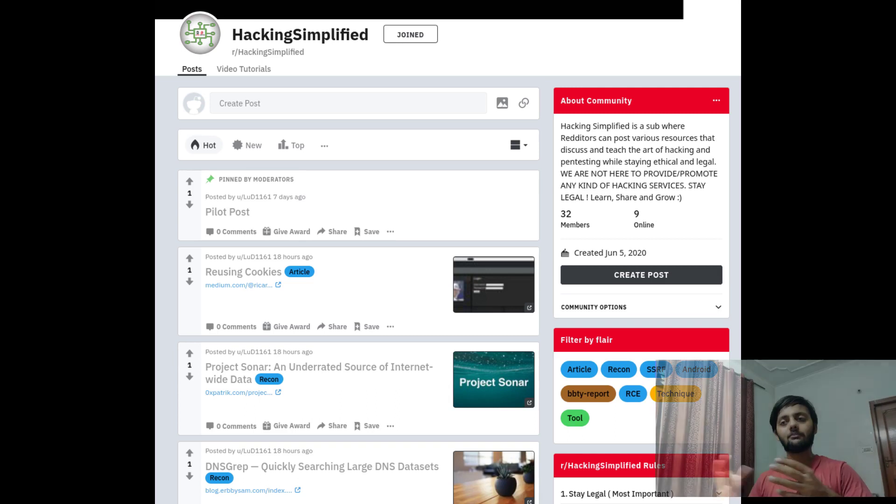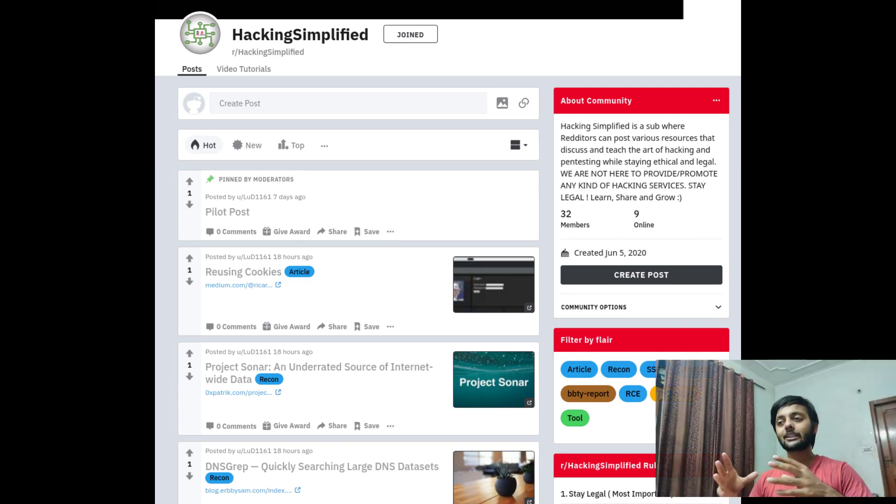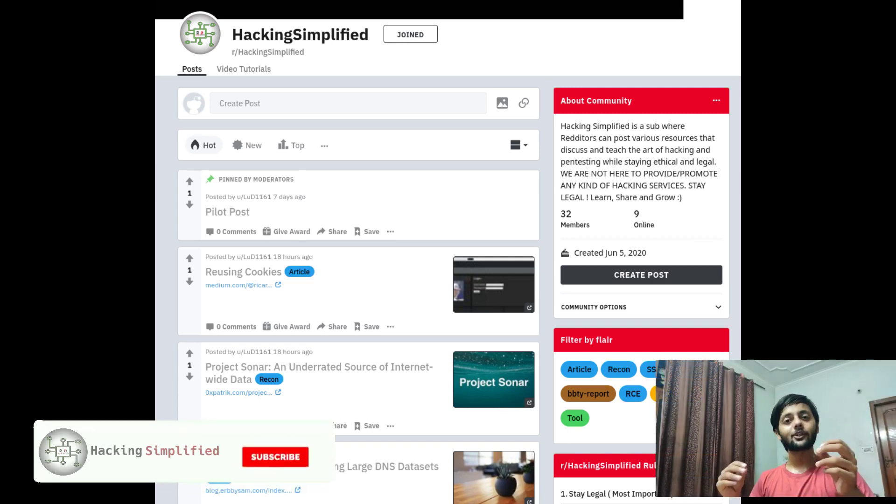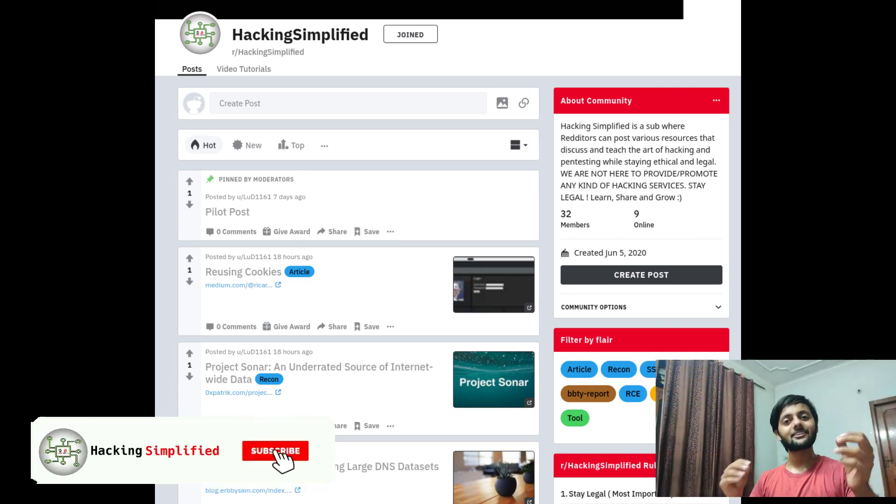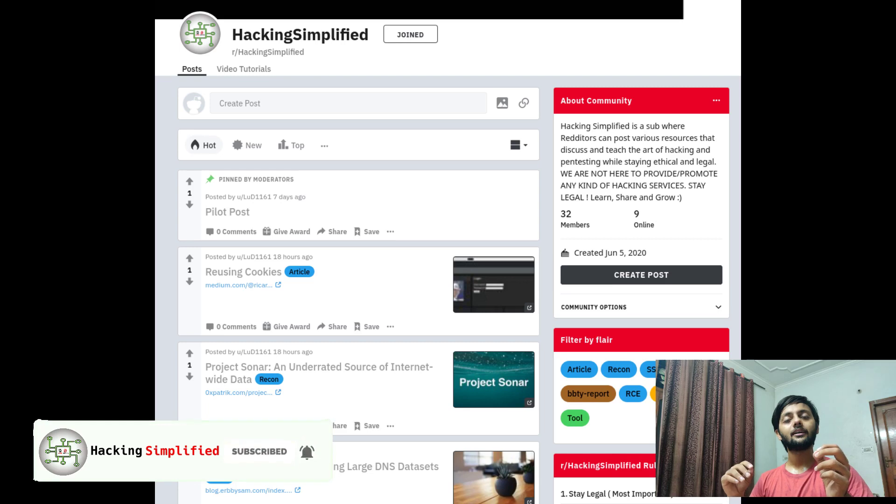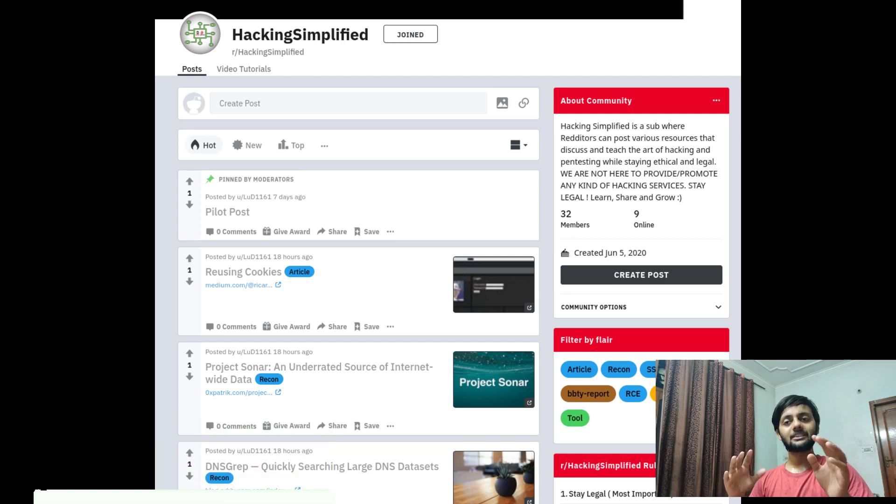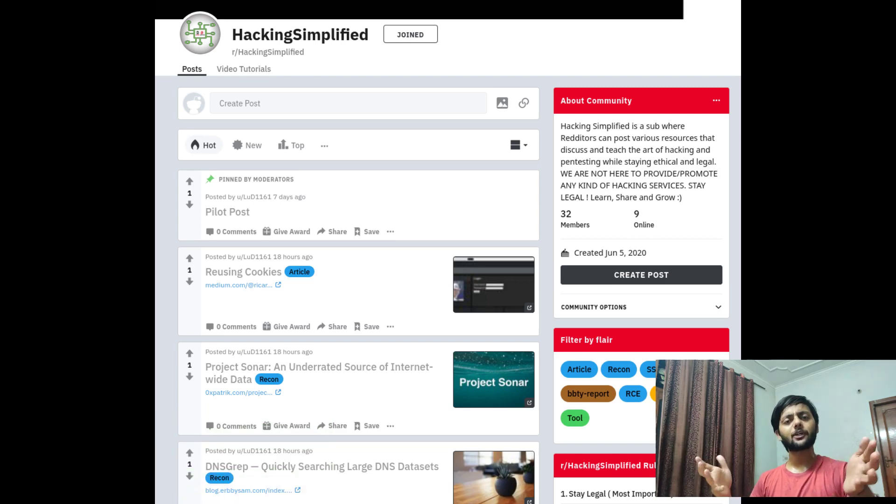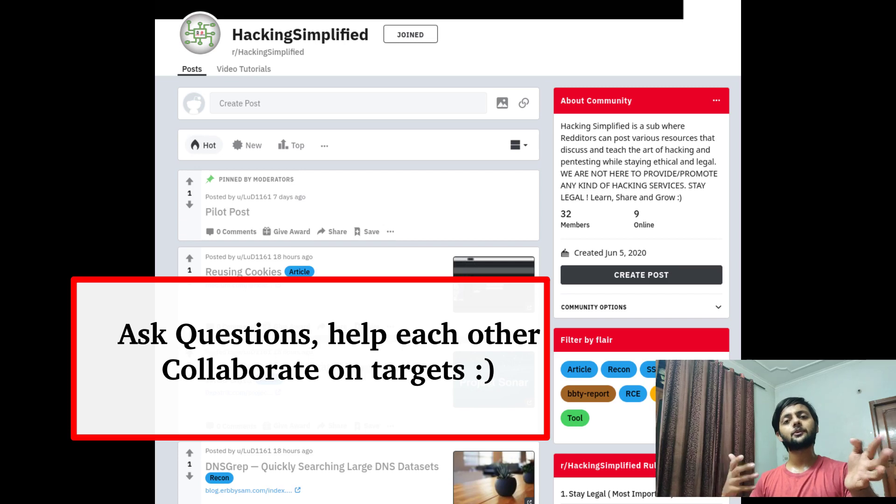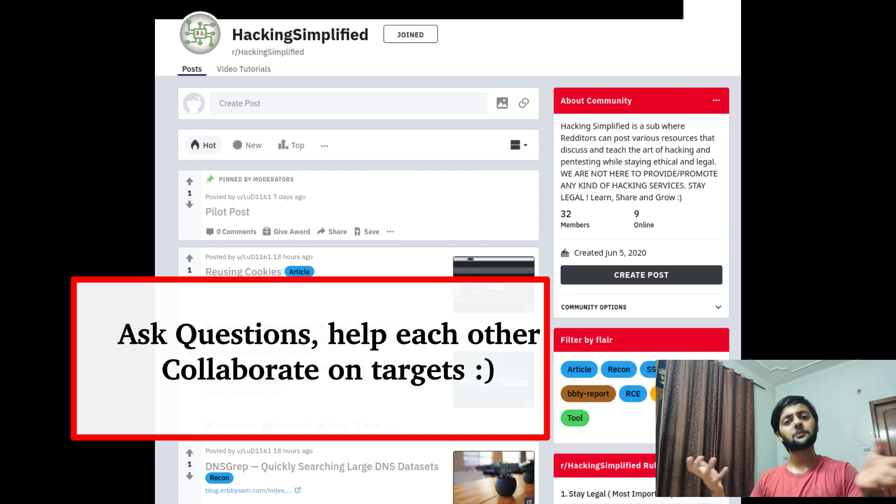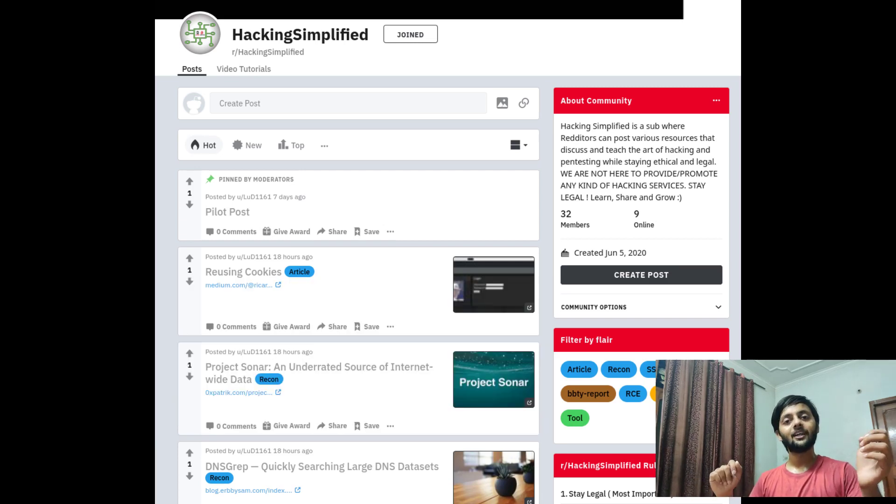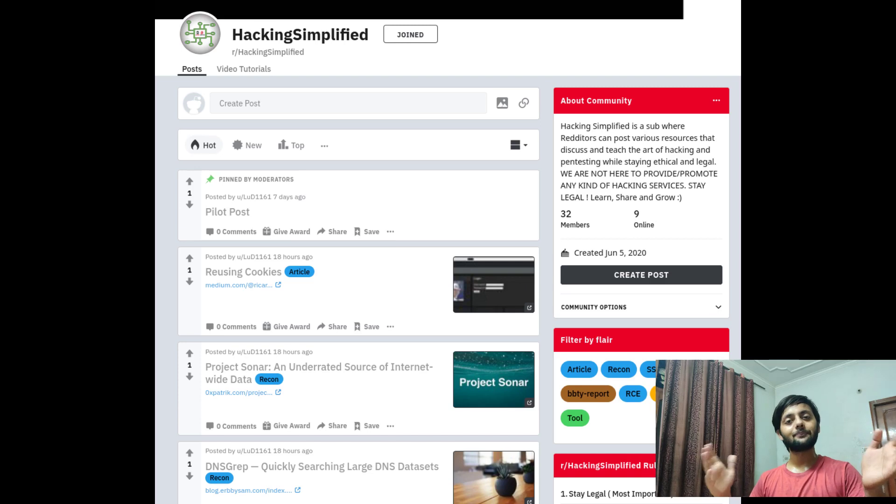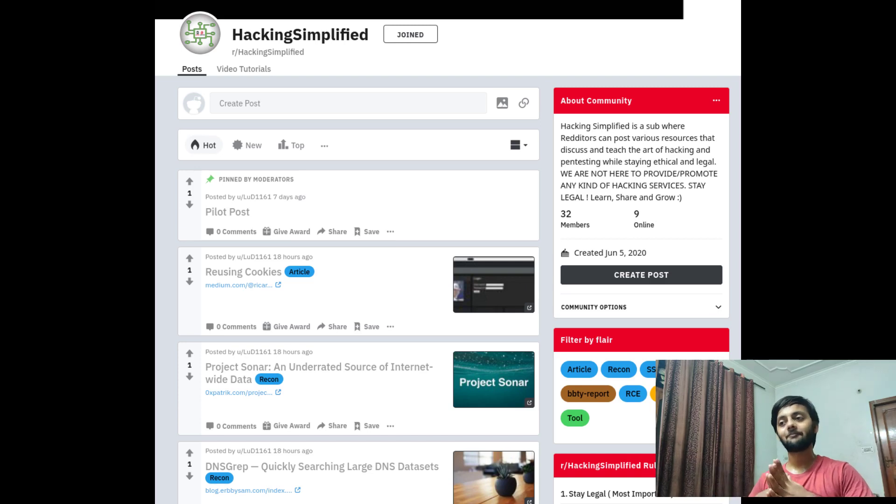That's pretty much all. Before I conclude, I would like to talk that we have a subreddit, Hacking Simplified. You could see we have around 30 people. Make it a strong community, join that, post links, post your bug bounty tips and tricks, post articles and whatever. Let's come join together. Have a nice day, thank you.